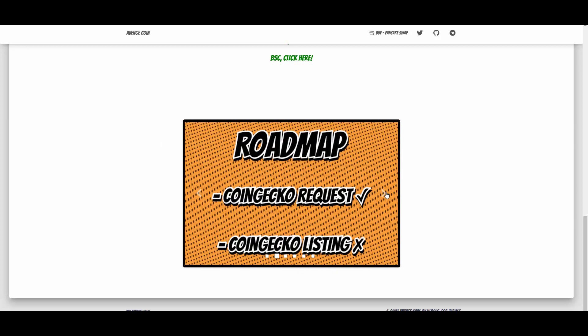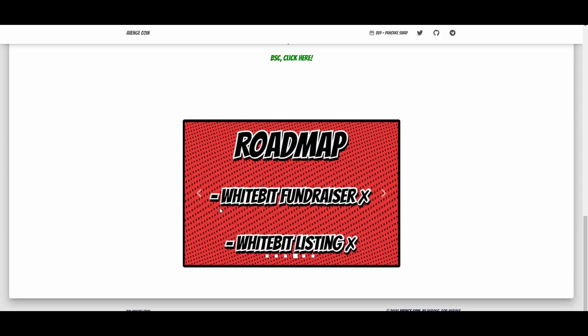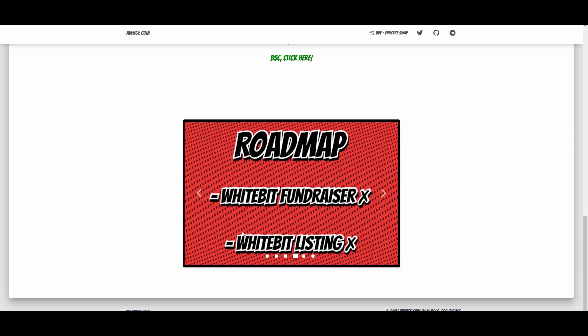They can invest that into the development, they can open a marketplace. As you can see here, they have the roadmap. Going through the roadmap, they will be listing on CoinGecko, they applied for it. They will be launching a marketing campaign, then they will be aiming for CoinMarketCap listing.